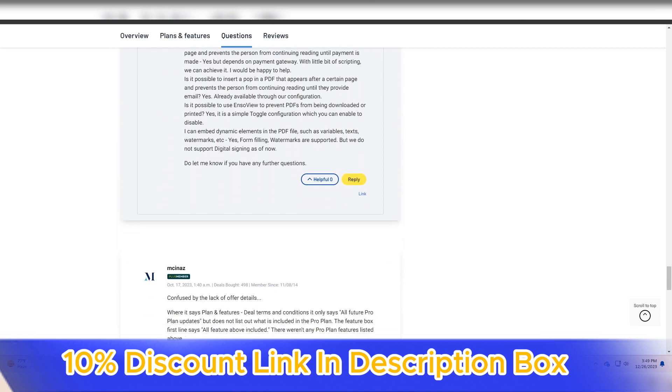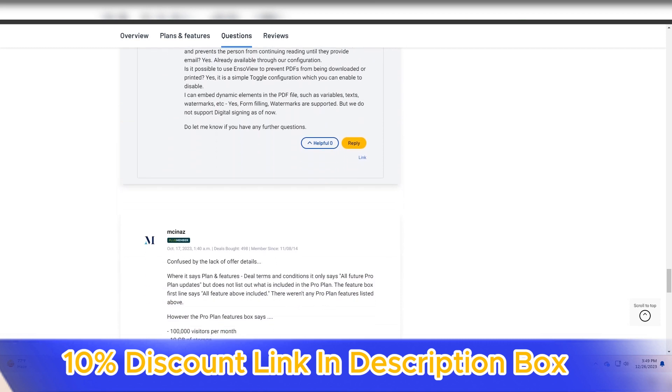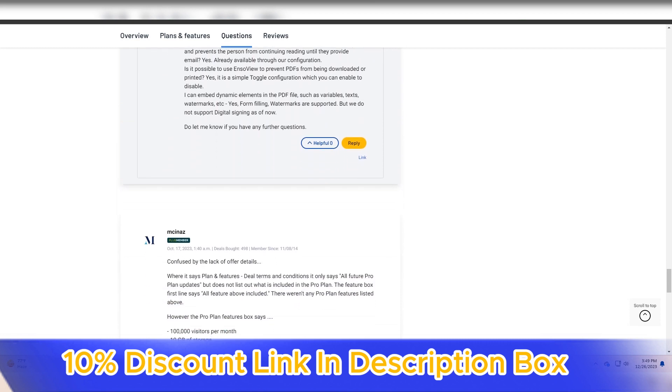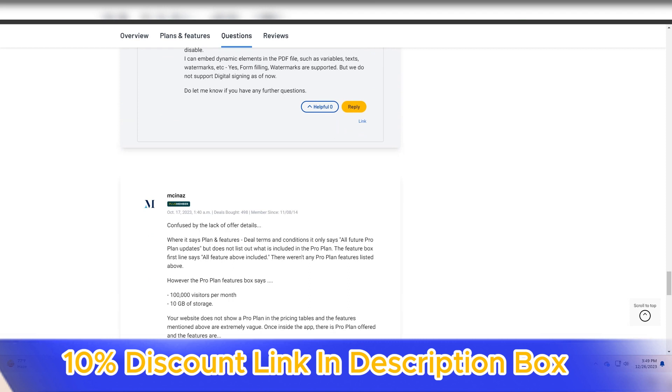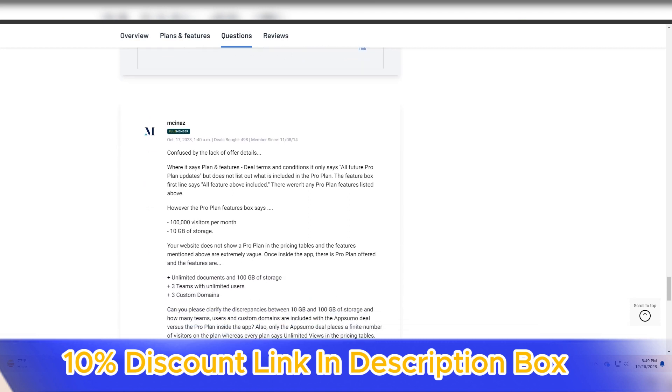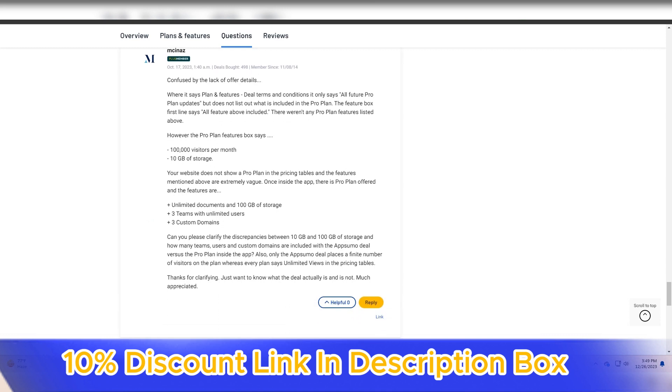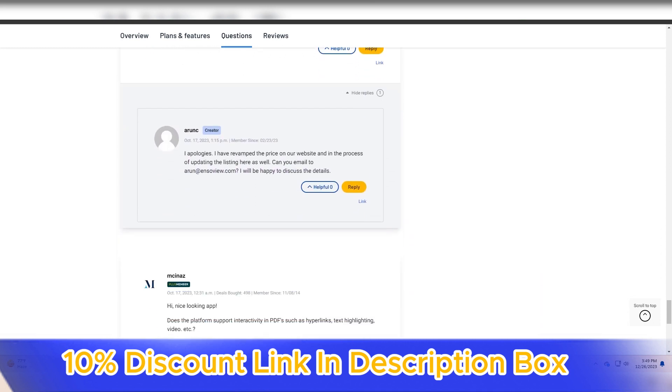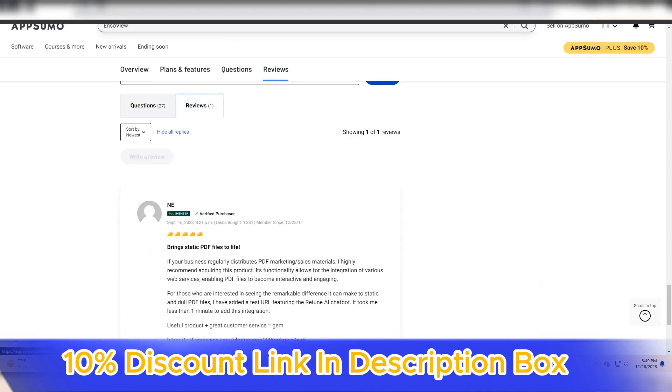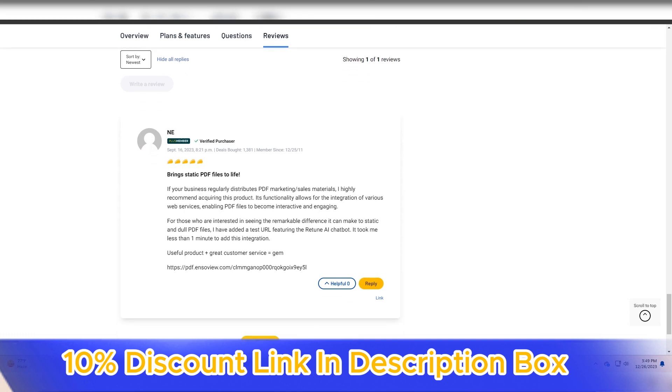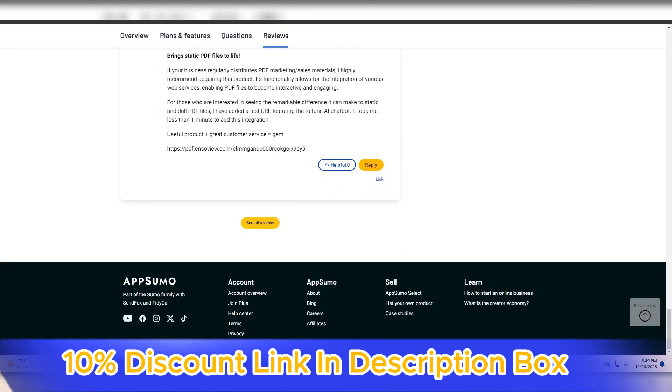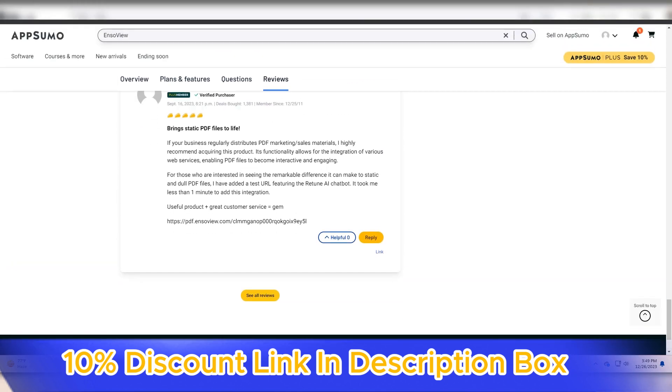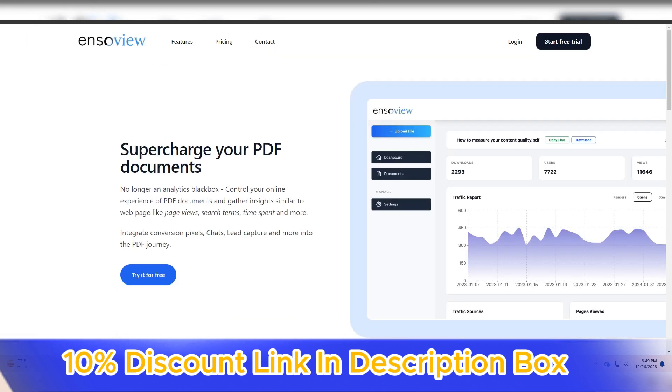EnsoView's presentation mode adds an extra layer of functionality. Users can easily transition from collaborative creation to presenting their visualizations, making it a versatile tool for both internal team collaboration and external communication with clients or stakeholders. The ability to seamlessly switch between modes enhances the platform's usability in different scenarios.